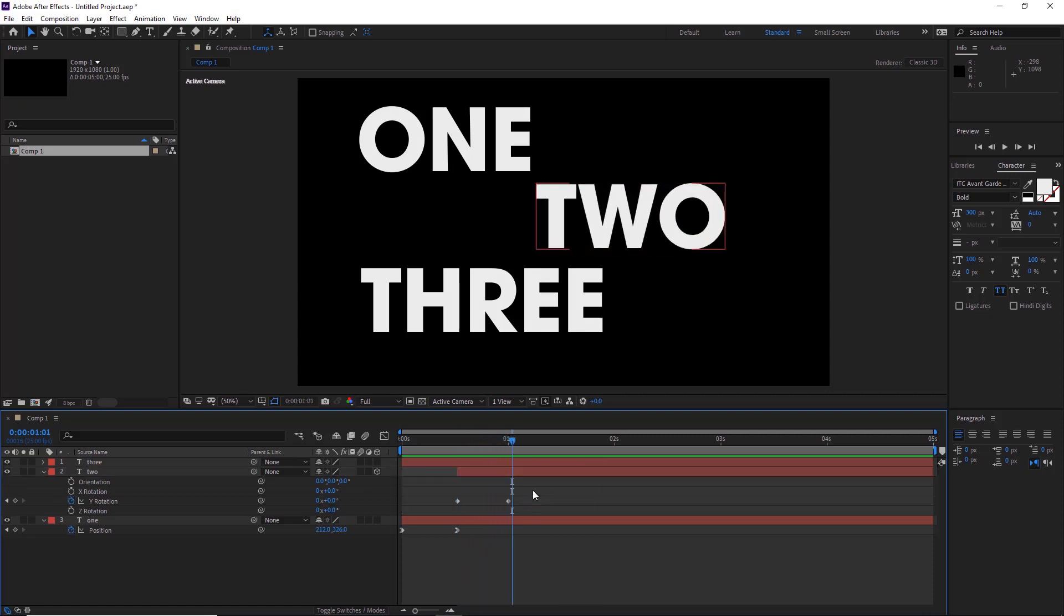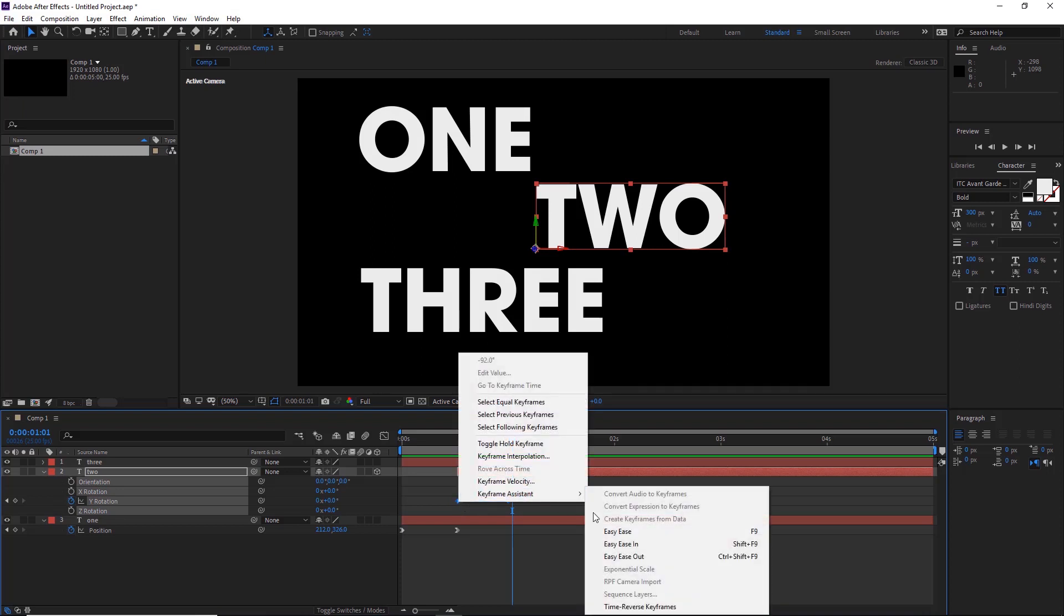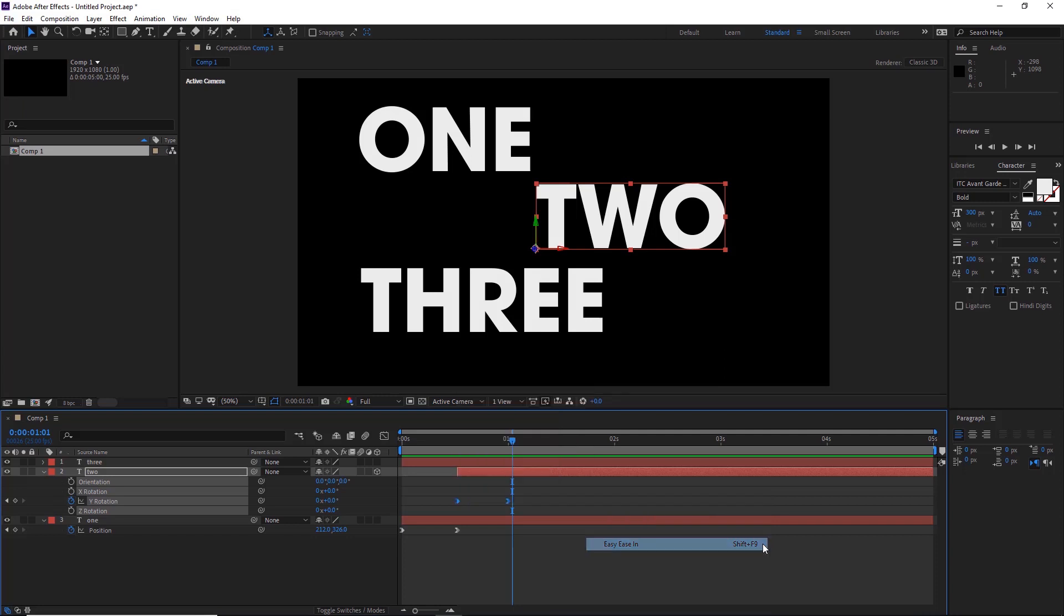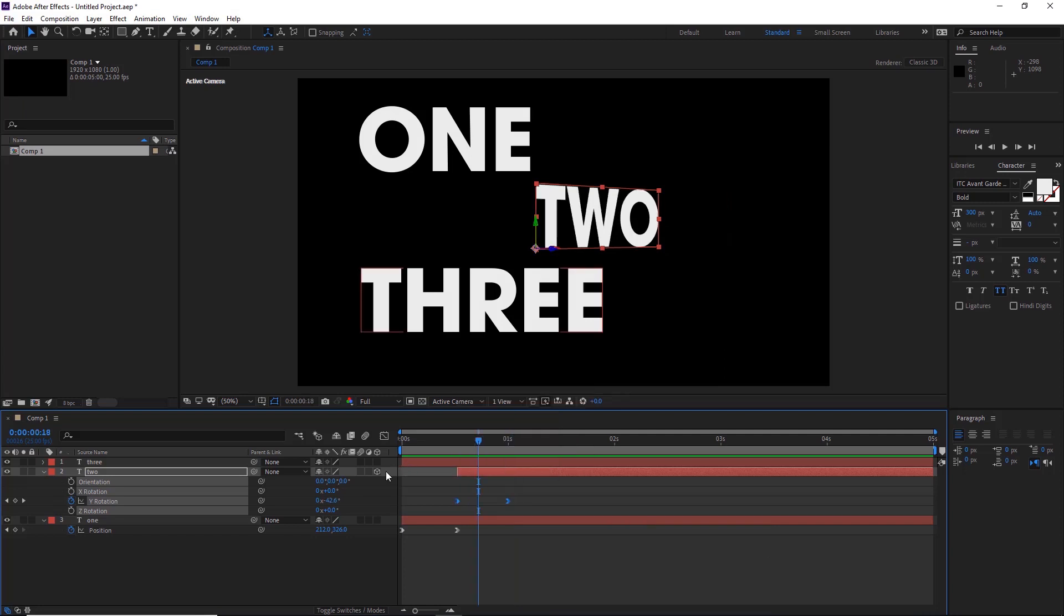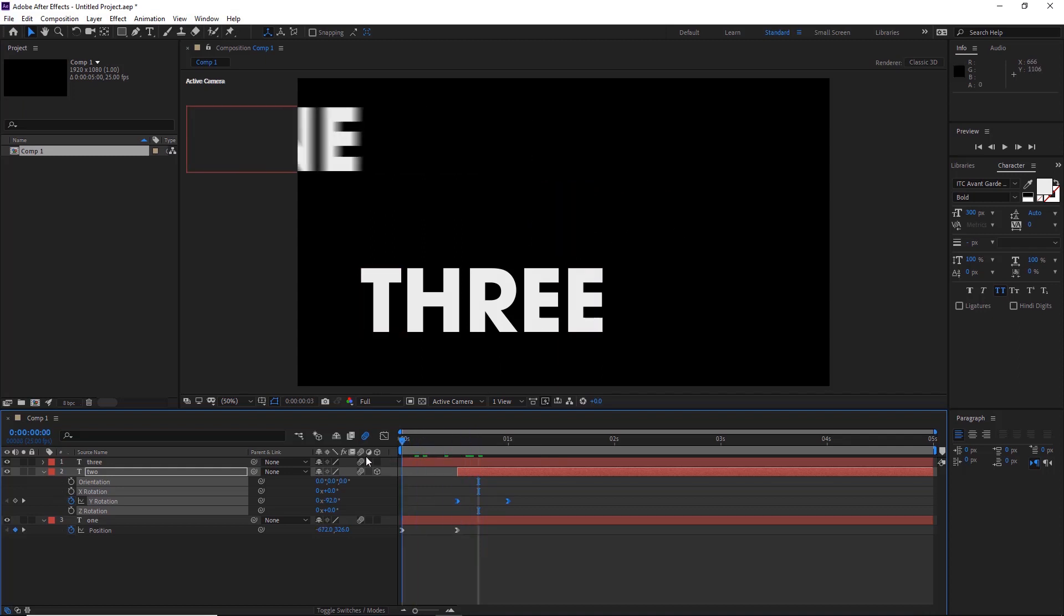We can do the same again to this. Select both the keyframes, right click, keyframe assistant, ease in, or we can use Shift F9 as a shortcut. Also, to give more motion to it, you can click the motion blur tab here on all three of the layers and turn it on here so it's blue. And you'll be able to see already it has some blur to it just to make things smoother.